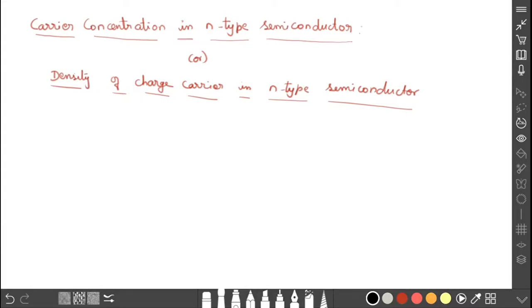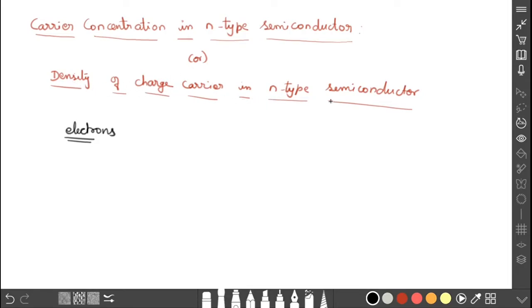Dear students, in this video we are going to discuss carrier concentration in N-type semiconductors. N-type semiconductors means the majority charge carriers are electrons. Here, carrier concentration represents electrons only. In other methods also, they can ask about the density of charge carriers in N-type semiconductors. Both represent electrons in N-type semiconductors. So, how do we find the number of electrons in N-type semiconductors?